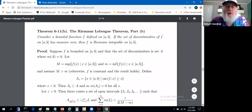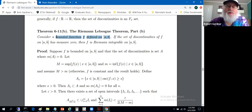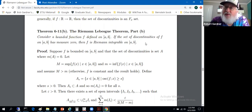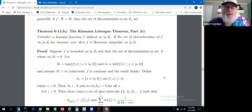Now we have the equipment to prove the second half of the Riemann-Lebesgue theorem, Part B. Consider a bounded function F defined on the interval [a,b]. If the set of discontinuities of F has measure zero, then F is Riemann-integrable. Part A said if F is Riemann-integrable then the set of discontinuities has measure zero. Combining both parts: a bounded function on a closed and bounded interval is Riemann-integrable if and only if the set of discontinuities has measure zero.